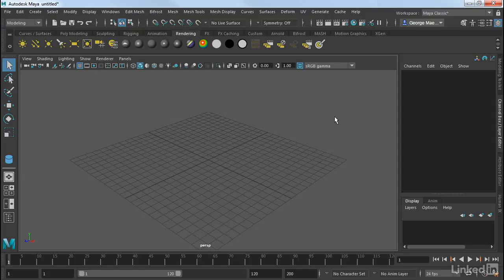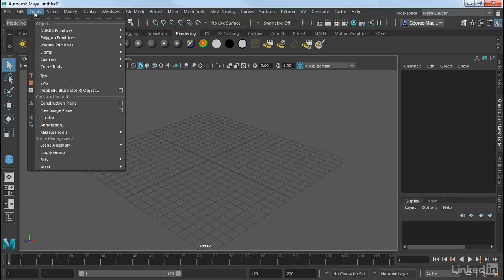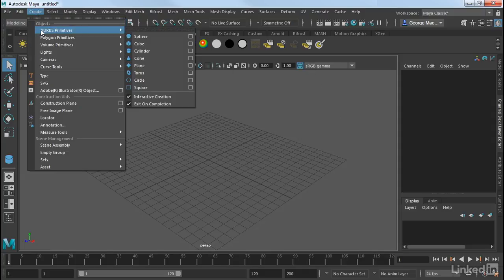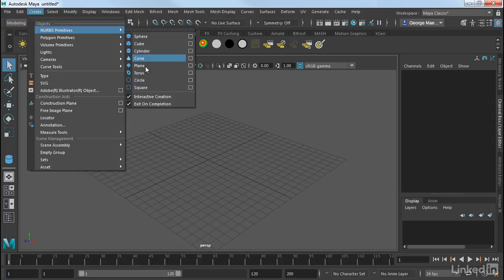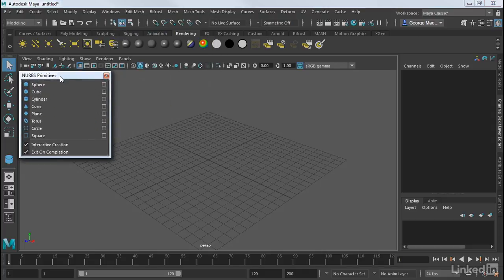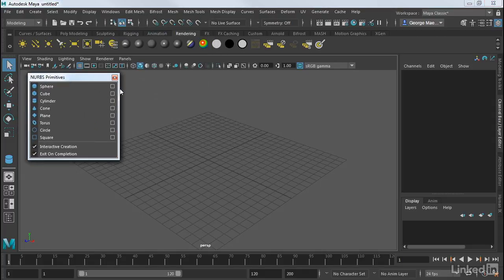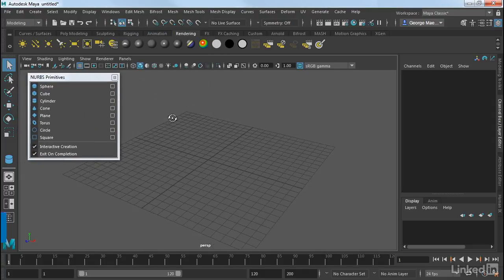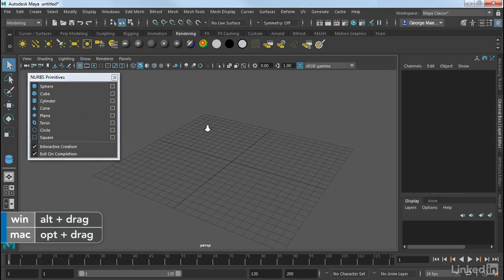So let's take a look at some of the primitives that we have. We can go under the Create menu, and under NURBS Primitives, we have all of these. So let's go ahead and just tear this off by clicking on the double dotted line, and let's take a look at what we have here.